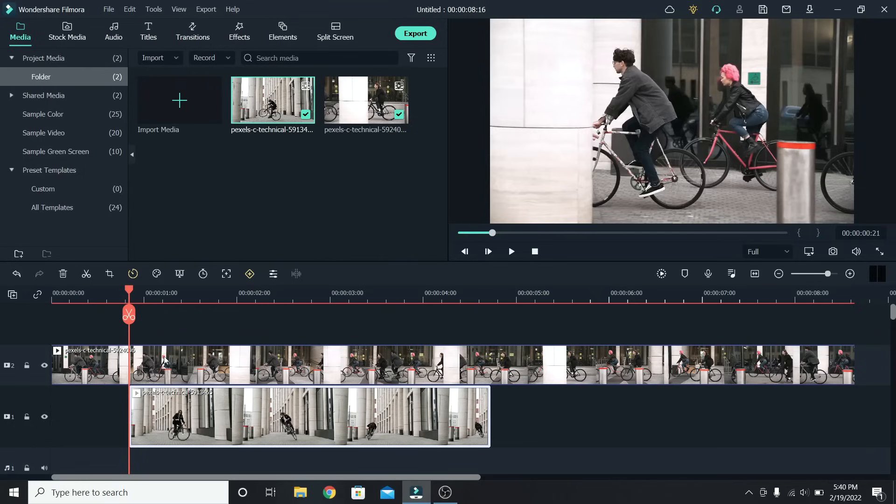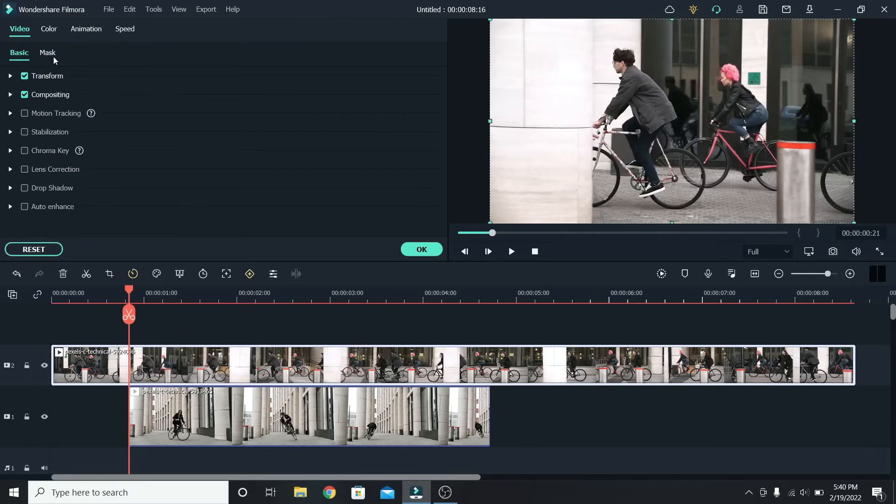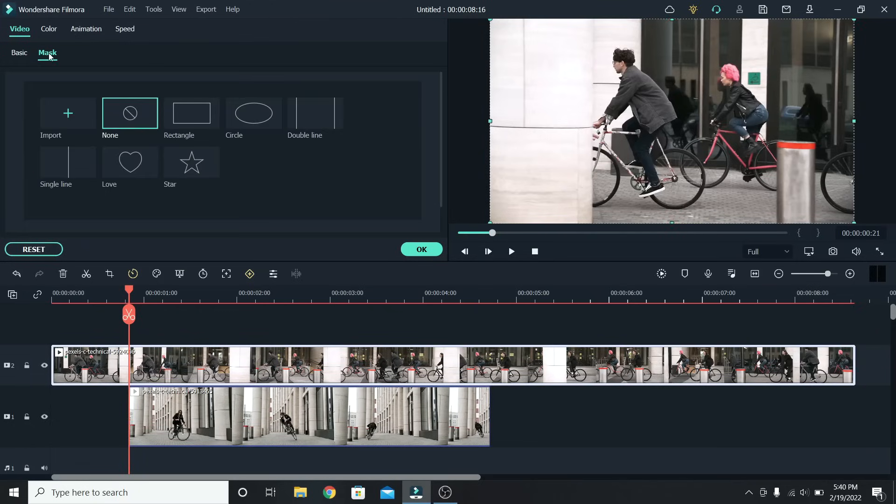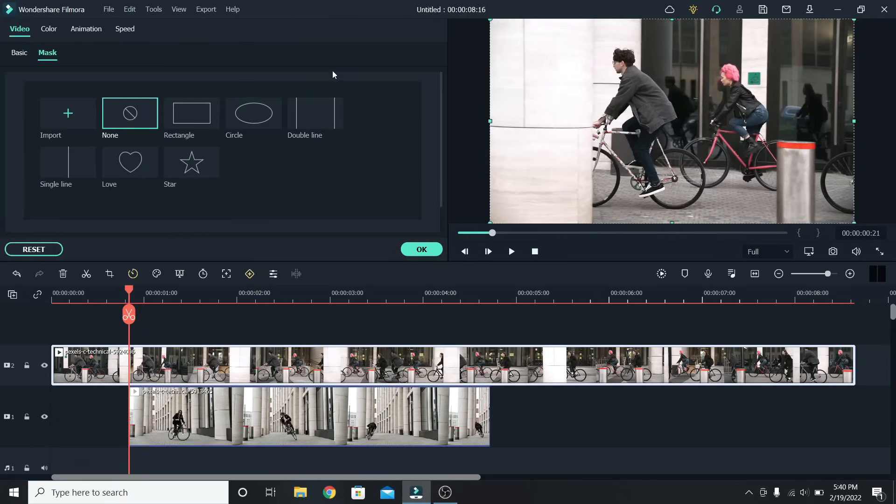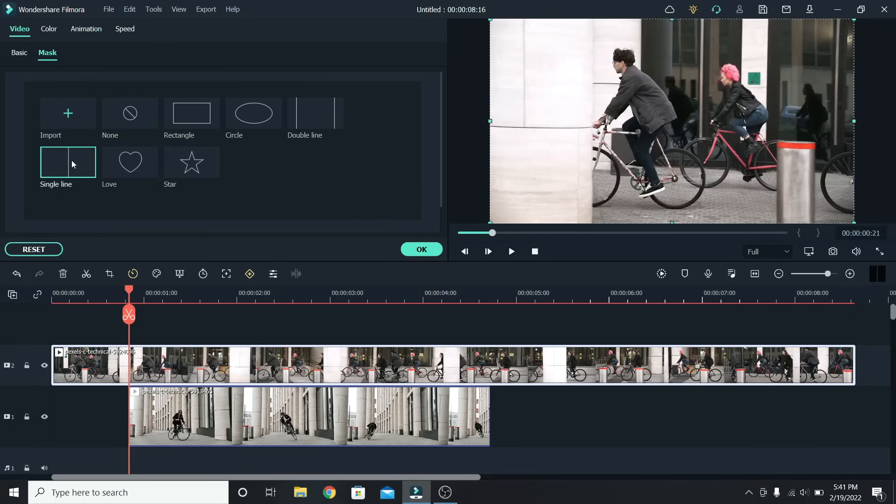Then select the main clip, go to mask, and here you will find a couple of preset masks. The one we need to use is the single line.